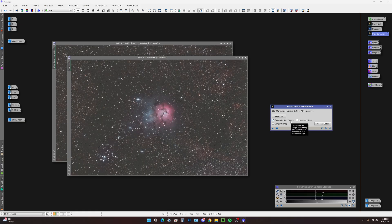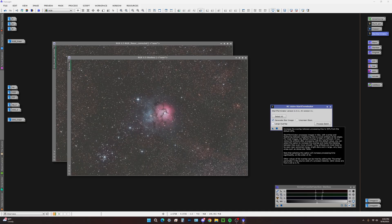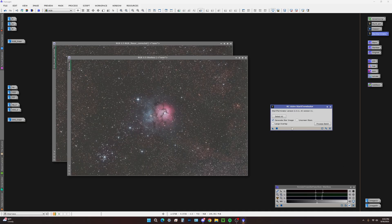Let's select generate star image. If you have some really big stars, bright stars in the field, or very heavy star field, this is bordering on a heavy star field, but not to the point where I feel I need to toggle large overlap.